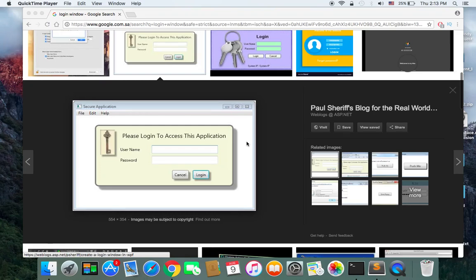Hi guys, in this tutorial or series of tutorials I am going to show you how to create a complete login program in tkinter Python. I have also created a complete course for you guys who want to be professional Python desktop developers, so check that out in the description below if you want to find a job in one of the biggest companies out there.